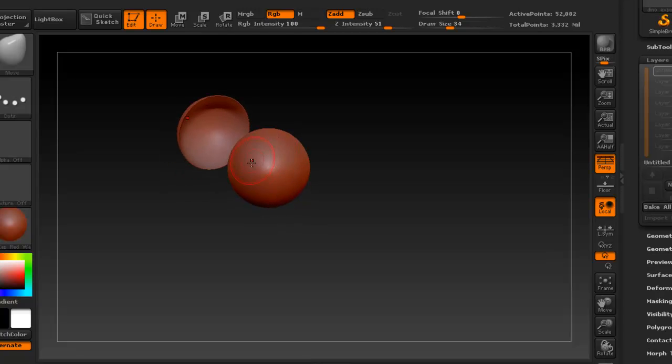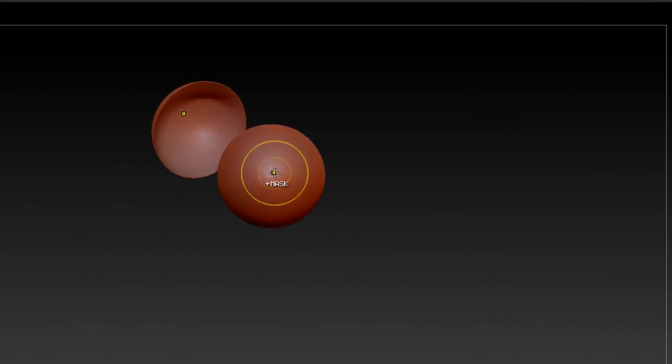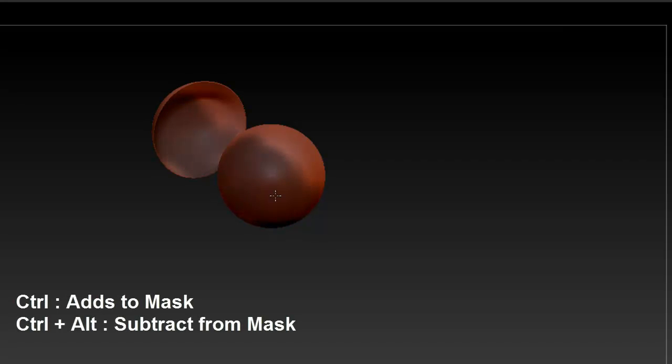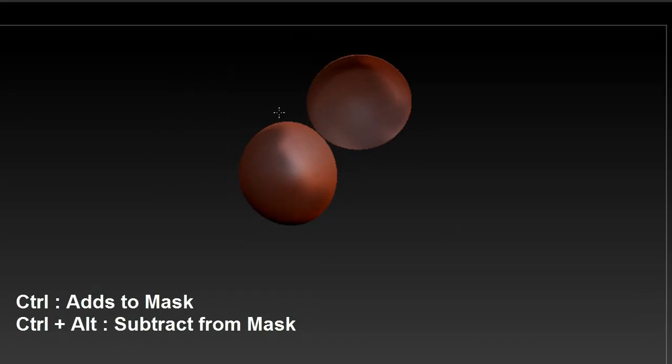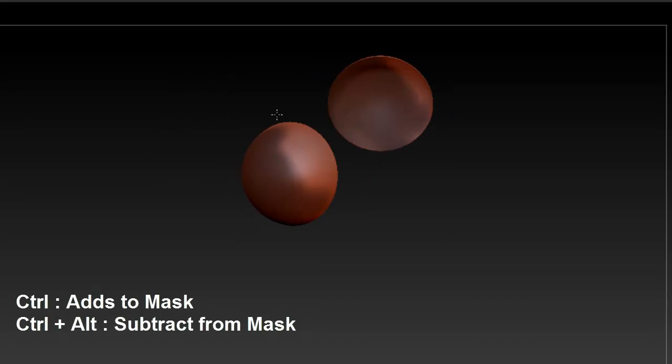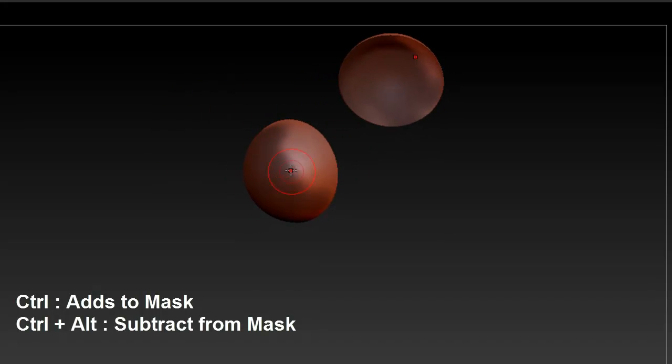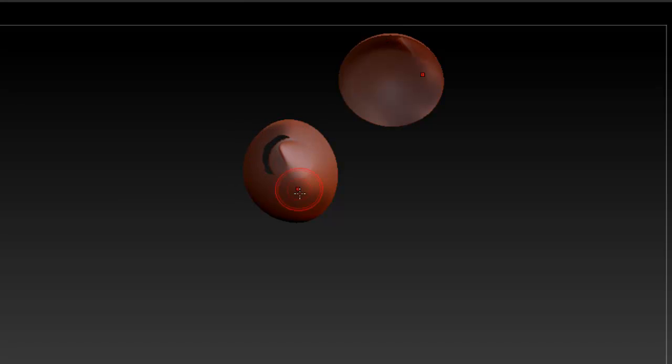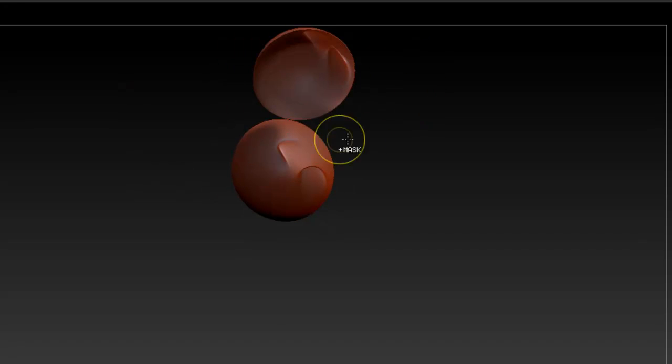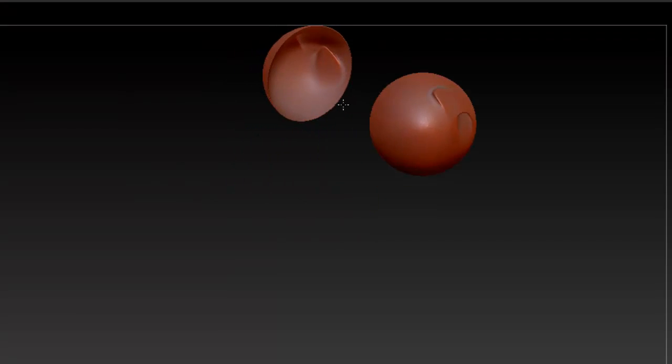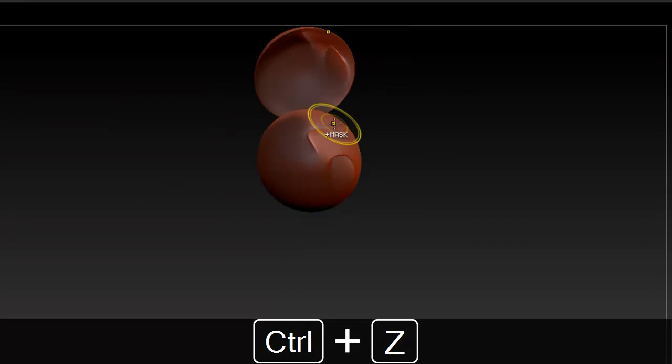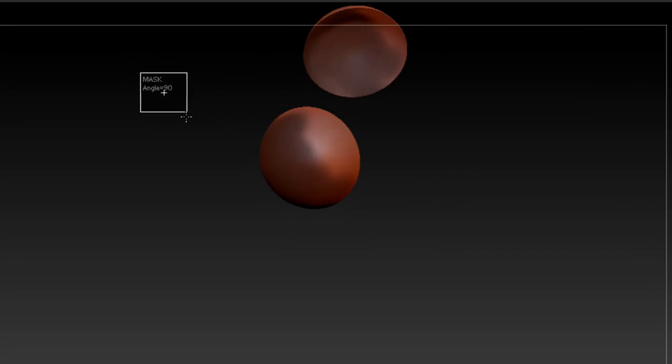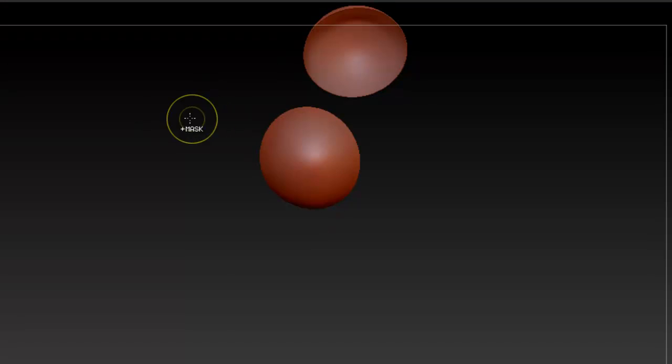So we want to mask the eyeball. So in order to mask something, if you hold down control, you see that it says mask, and you can start masking things around. So that whatever is masked, your mask is not going to be affected by sculpting. So if we do something here, it's not affecting the mask. And if you want to get rid of the mask, control, and just click outside.